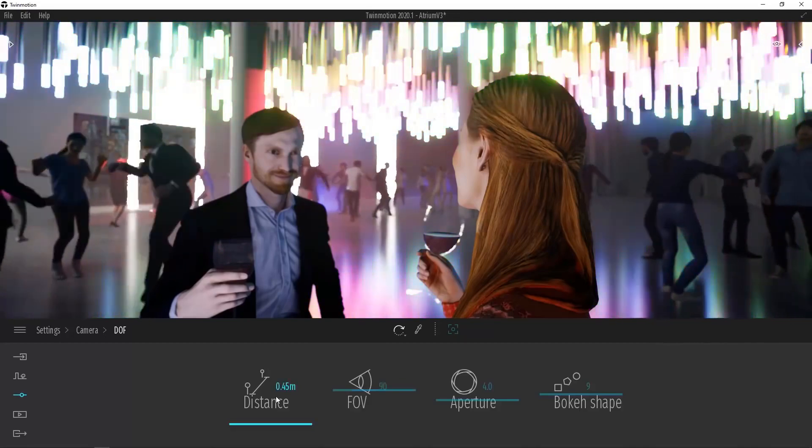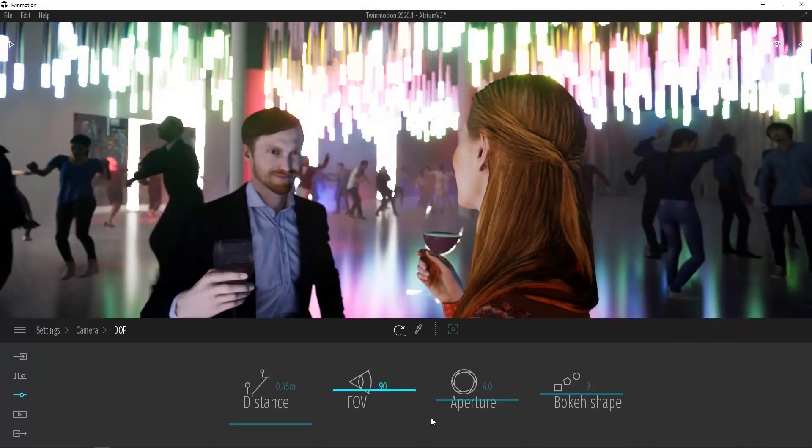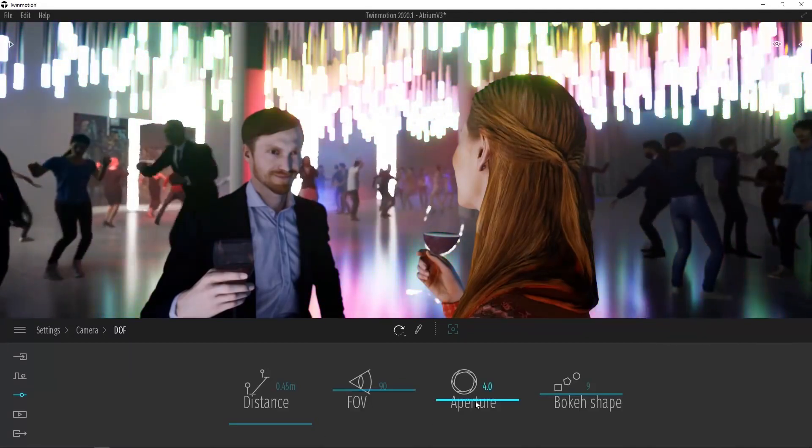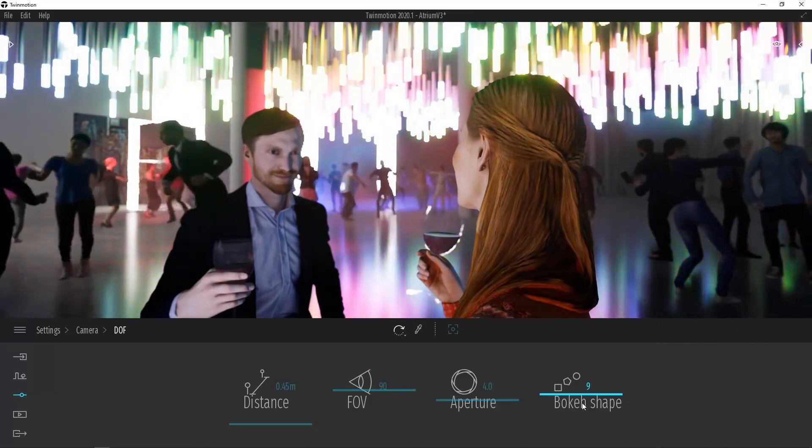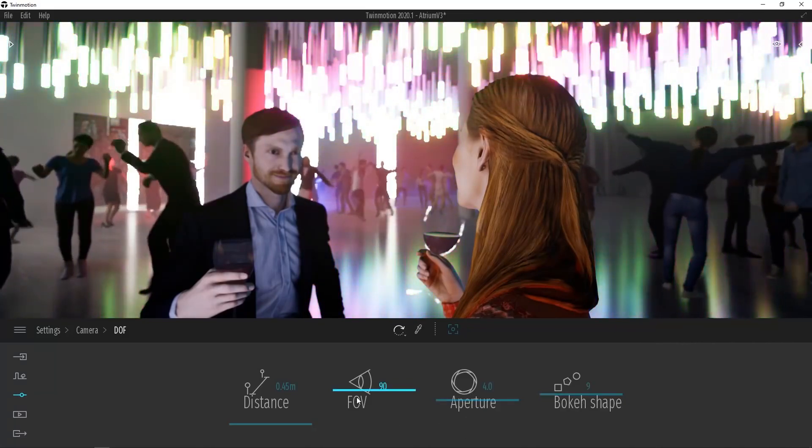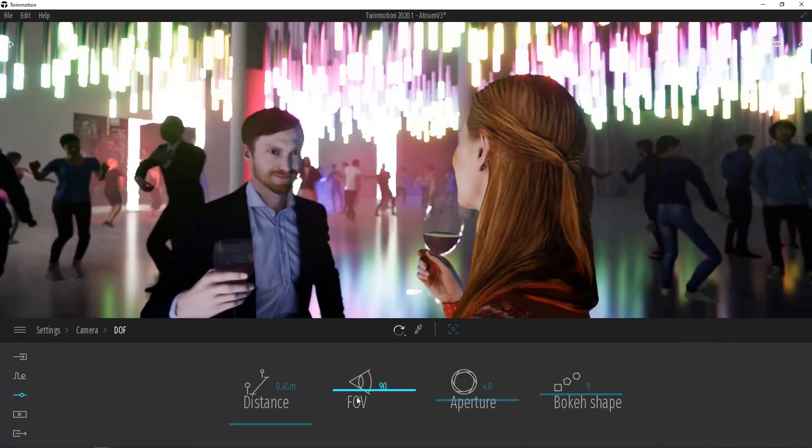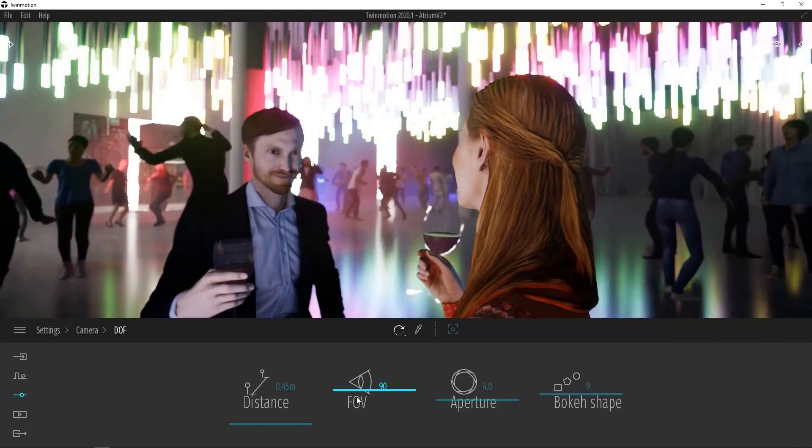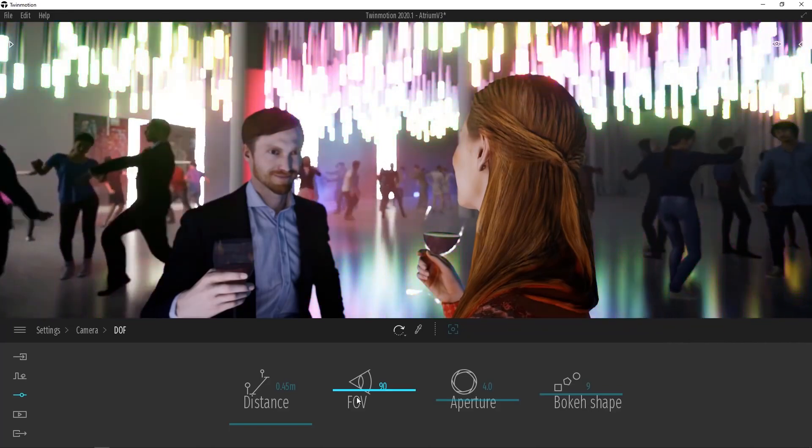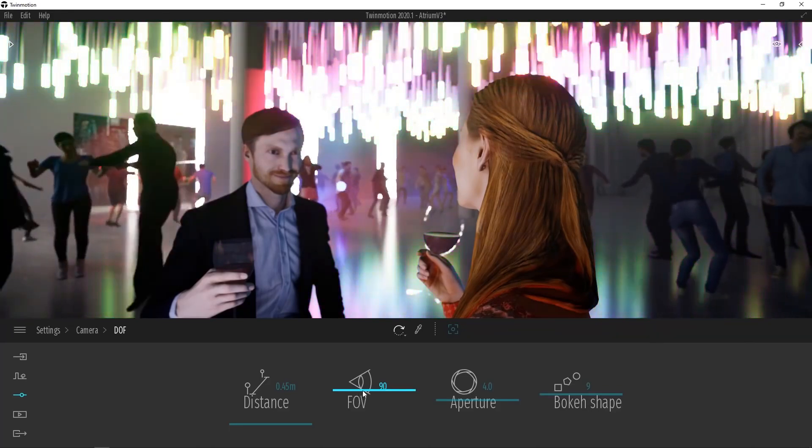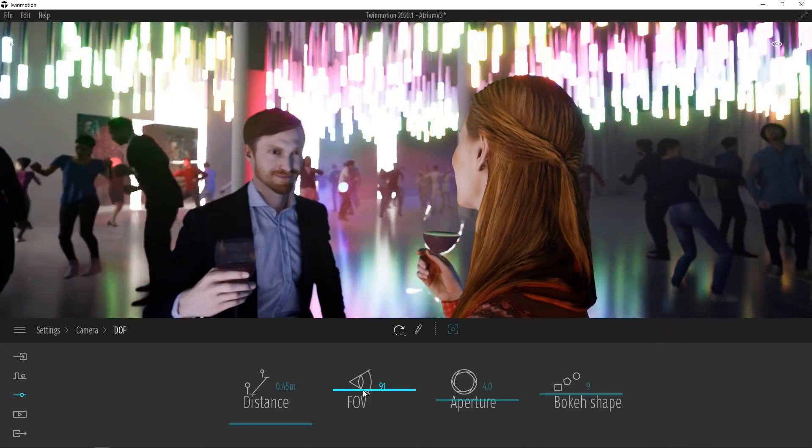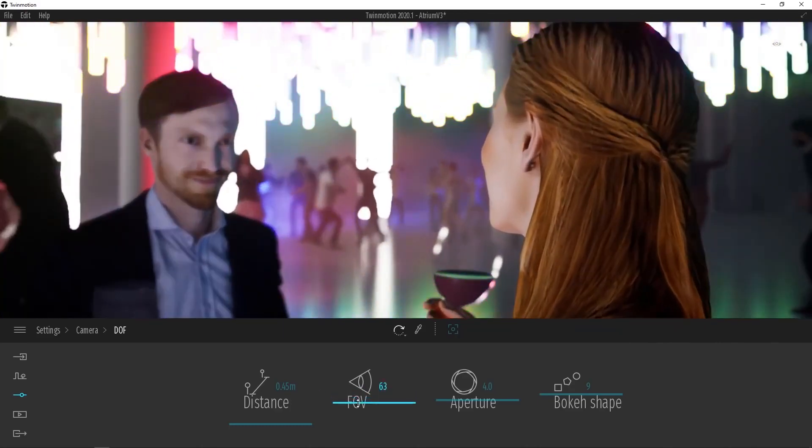First of all we have Distance, followed by Field of View, then Aperture Size, and finally Bokeh Shape. In Twinmotion, the field of view is set to 90 by default for a fairly wide angle. But if we want our depth of field to really show up, we need to bring this angle down. So let's go in for a little bit of a tighter shot here.